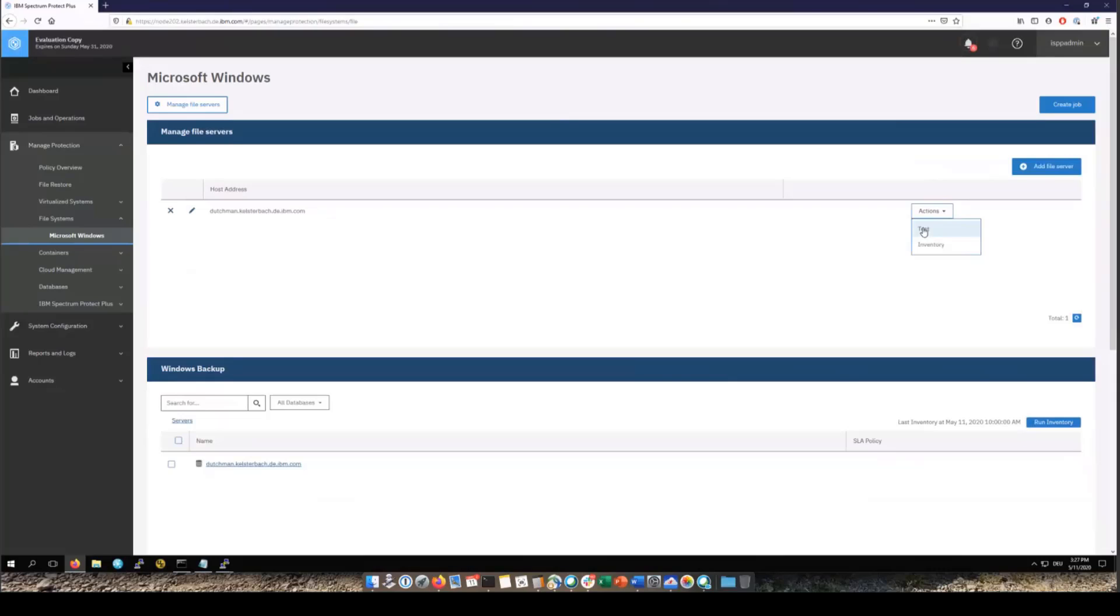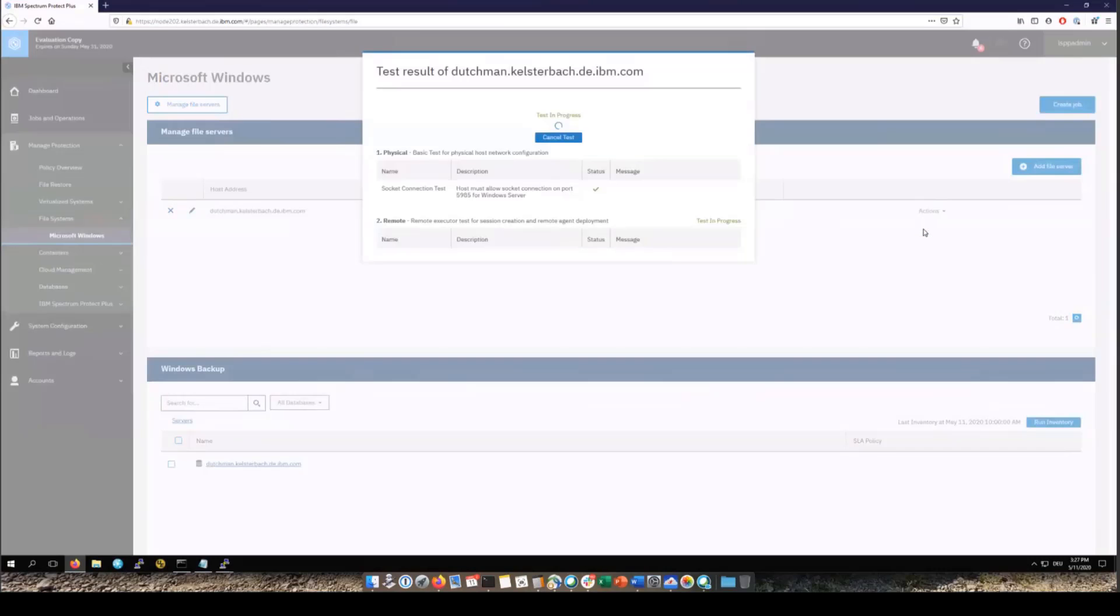You can also force a manual inventory or run a test on the connections. If you go into Actions and then click on Test, this will check if all of the required permissions and settings are correct. Now the inventory also does this but then in addition it'll actually run the inventory of the file systems.